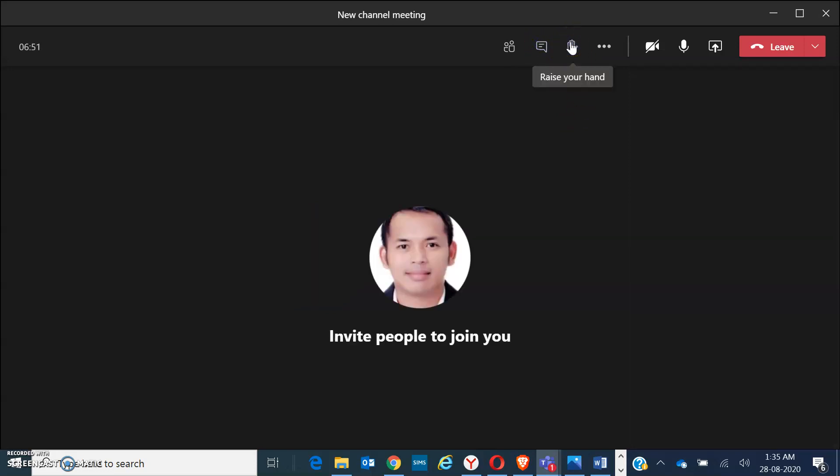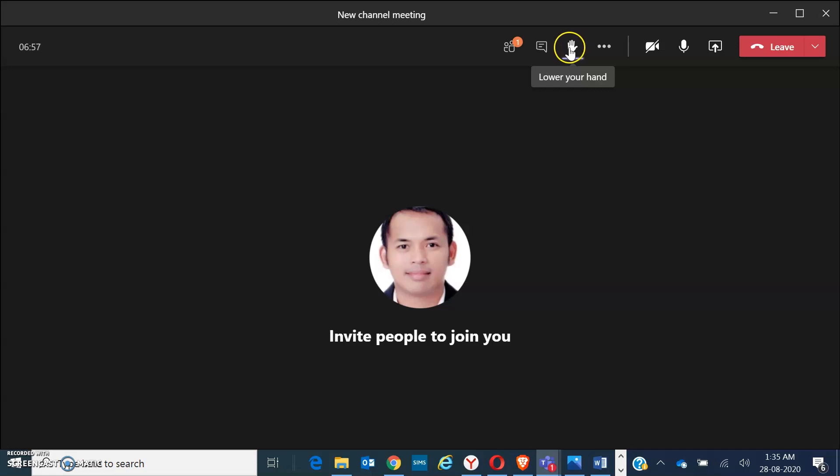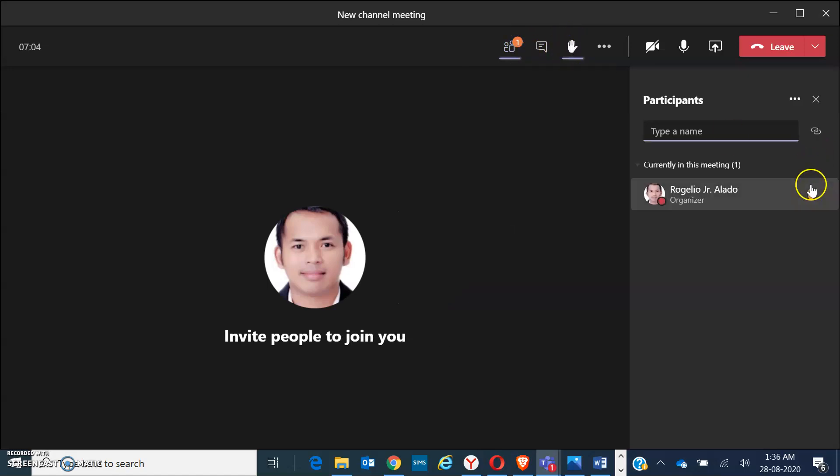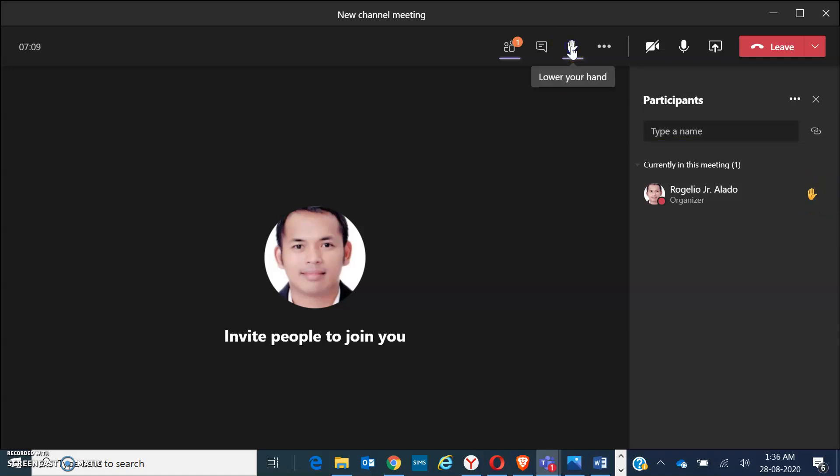We have here the raise your hand feature. Students may use this when they want to ask questions or answer your questions. When students raise their hand, it will be shown here on the participants. Students may also lower the hand or remove the raise hand icon.